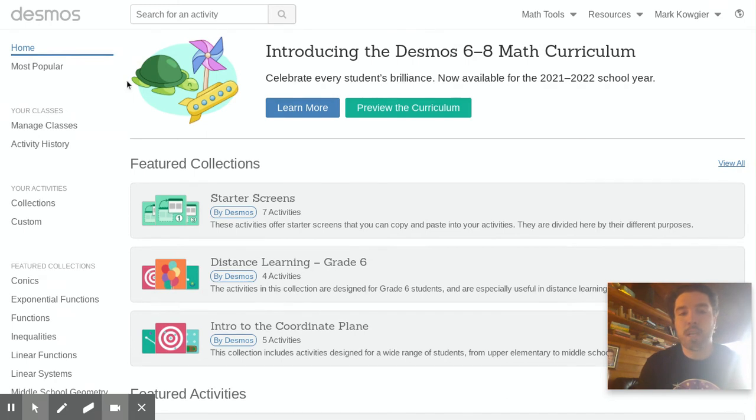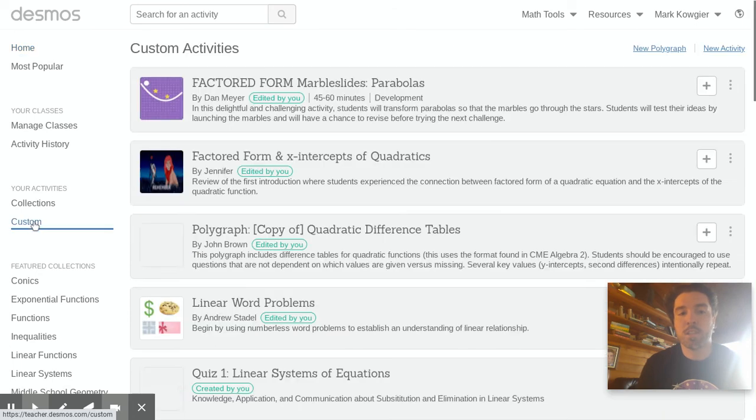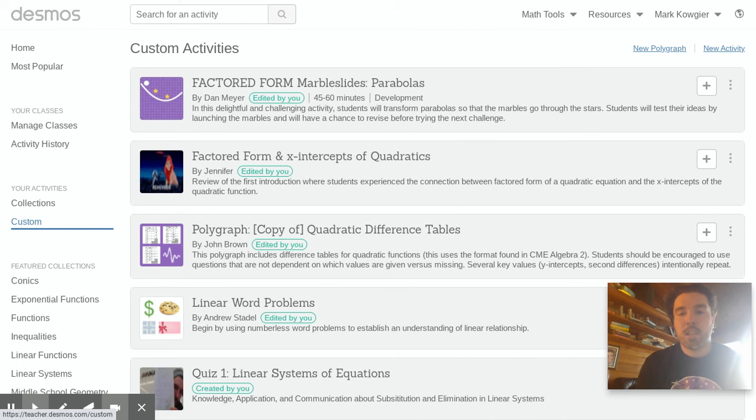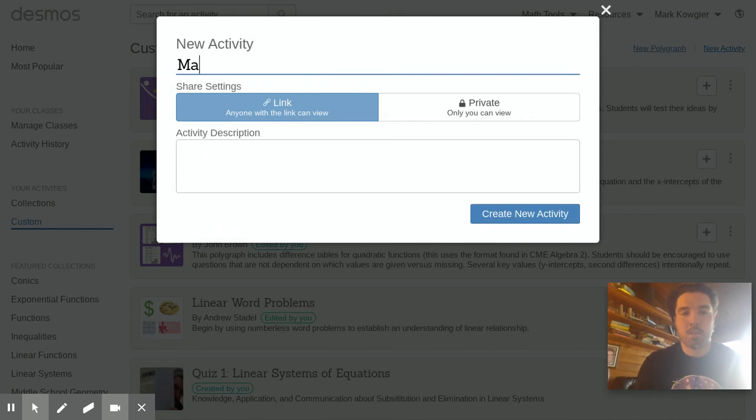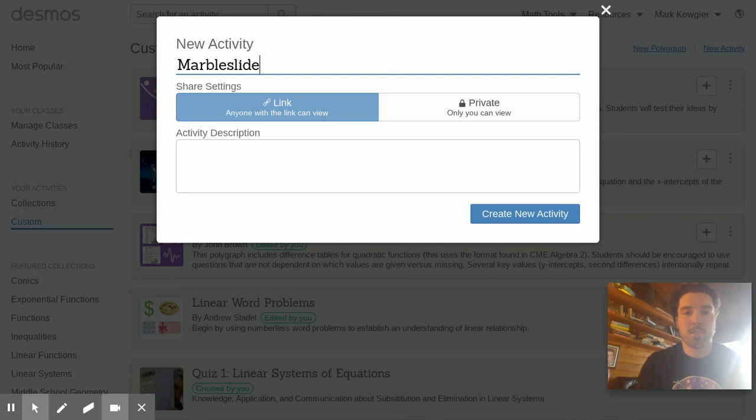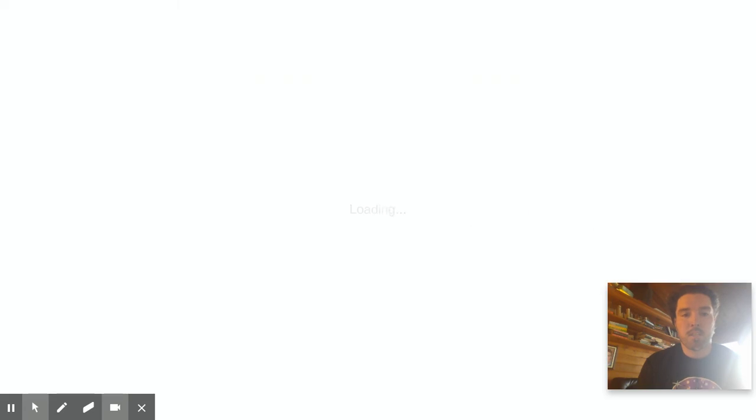So to do that you're gonna go to the sidebar where it says your activities and you can go to custom and then here you'll see new activity. Click on that and just say marble slides assignment something like that. Create that new activity and let's see how that works.